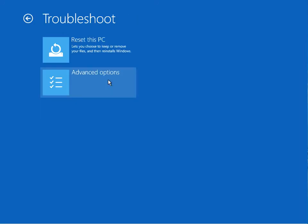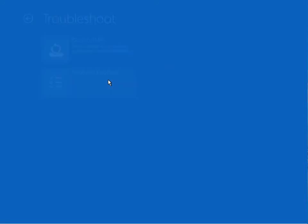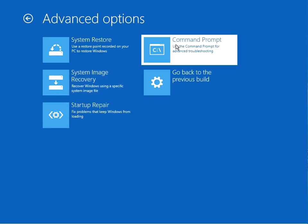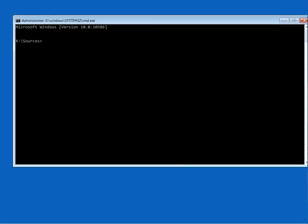So here we're going to run a check disk: chkdsk space c: space /f. What this is going to do is check your system for any corrupt files. If it finds them, it's going to automatically fix them. Just type in that command and press Enter.